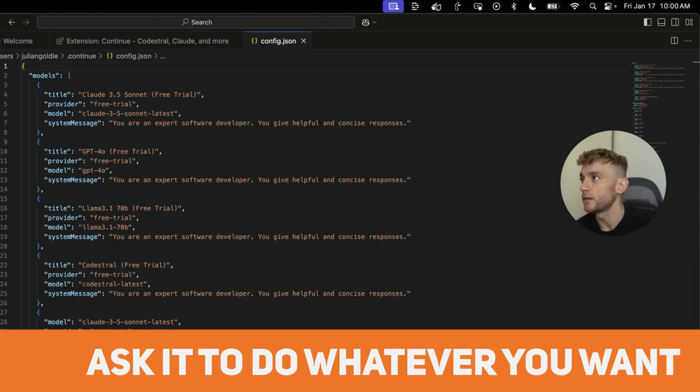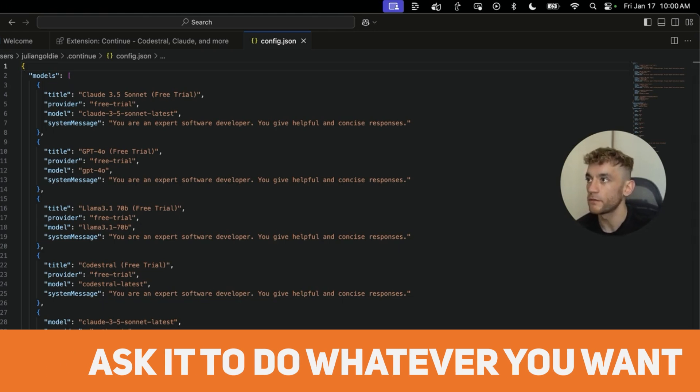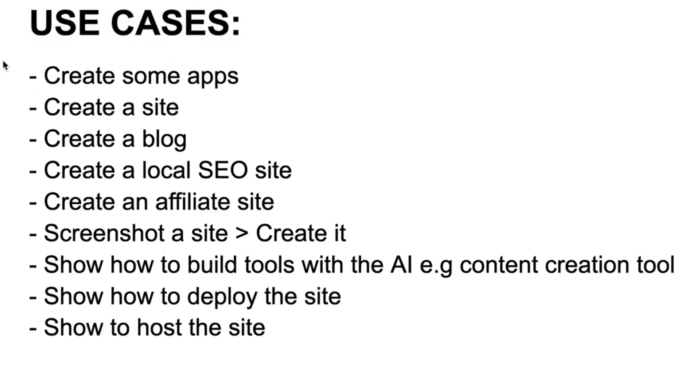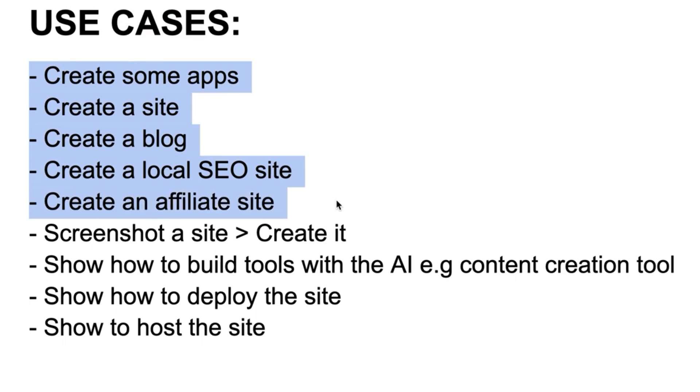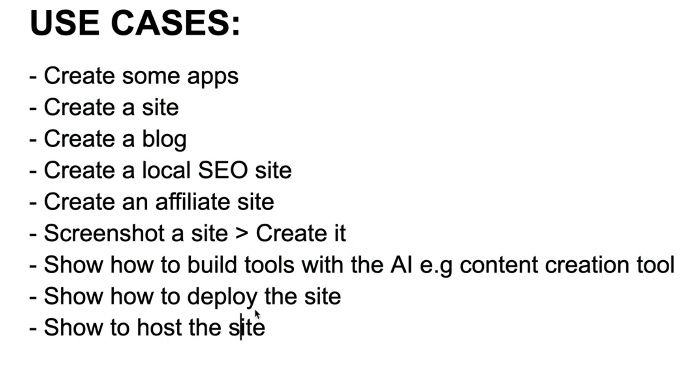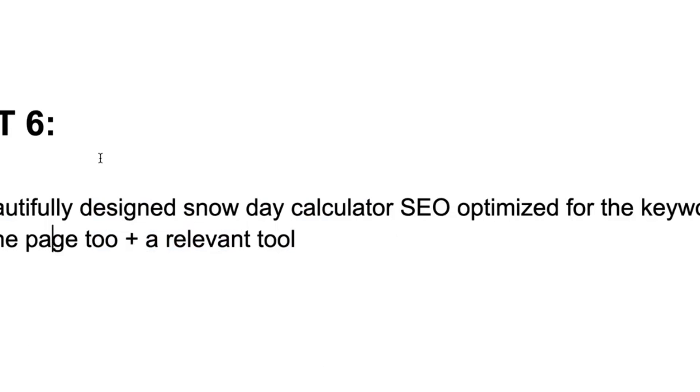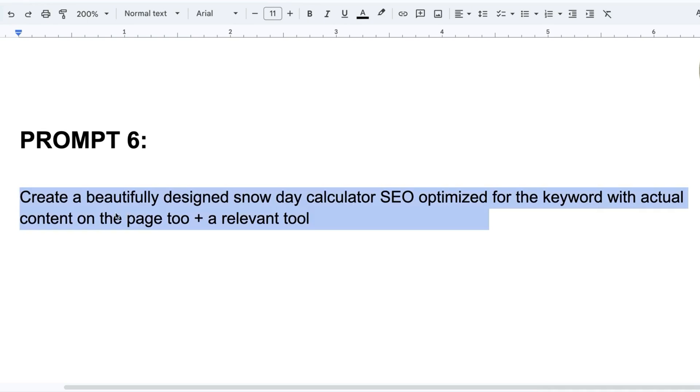And now from here, you can ask it to do whatever you want. You might be asking what are the use cases for this? You can create apps, you can create a site, you can create a blog, create a local SEO site, you can create affiliate sites, you can screenshot a site and create it. You can build your own tools with AI and you can also deploy these sites and host them on the interwebs. Let me show you an example.